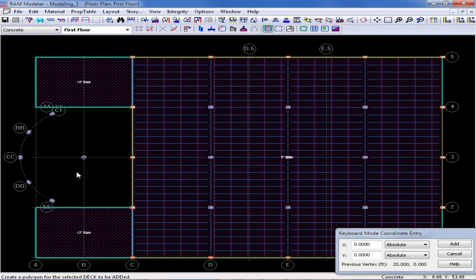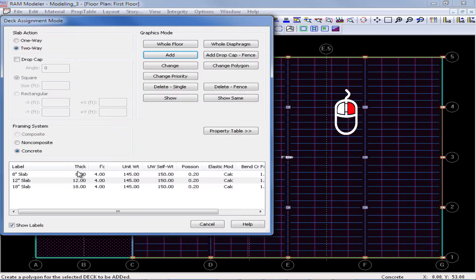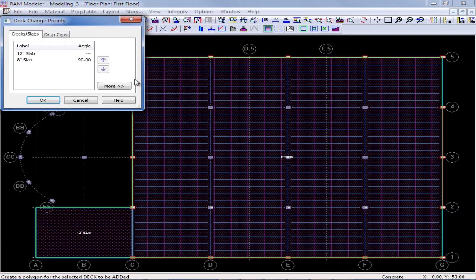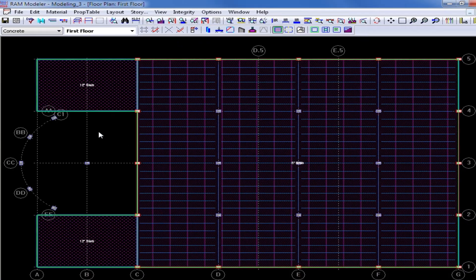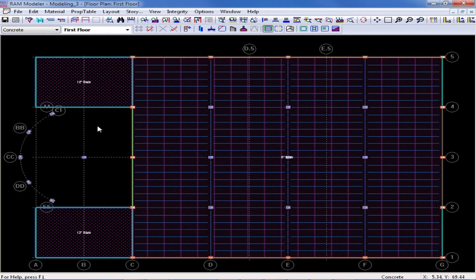For this particular example, I modeled them in the order that I want, and this is appropriate. But if you would like to change the priority of your slab system, you can right-click to return back to the deck assignment mode and click on the change priority button. Here you can change the priority by moving the up and down buttons to get one particular slab system to govern at a particular location. I'm going to click cancel because everything looks appropriate, and now I'm ready to go up to the next layout and model the slabs there.